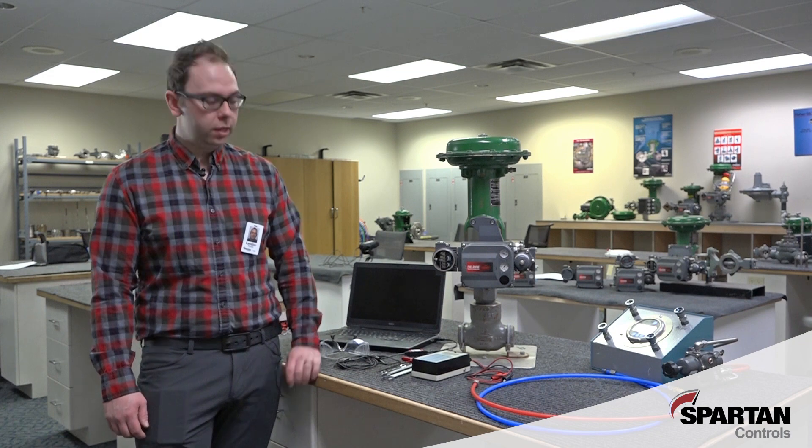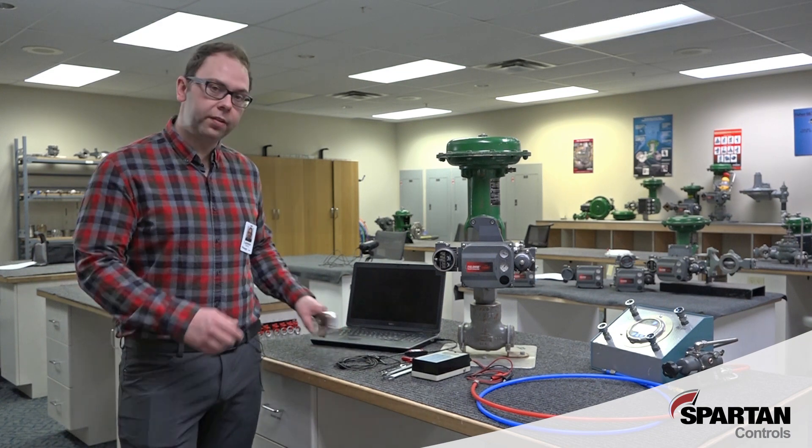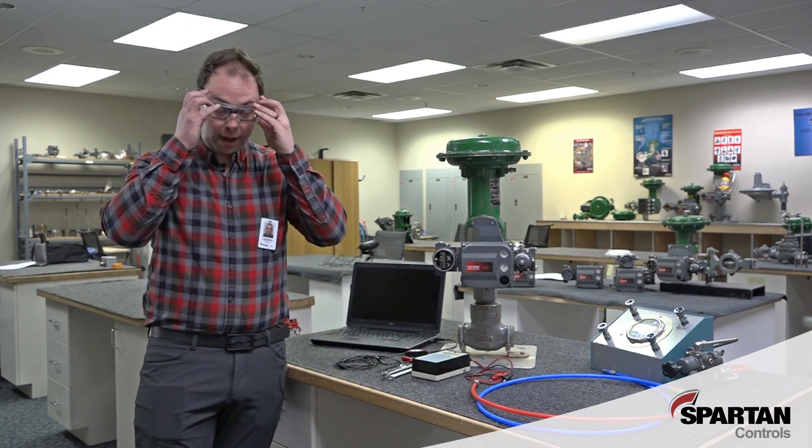Hi, I'm Lian Facko with Spartan Controls. I'm in our education lab today to go through the basic steps required to run through your guided setup on a DVC 6200 series valve positioner using the AMS ValveLink Snap-On software. Like always, you want to make sure you wear your safety glasses and follow all safe work practices.